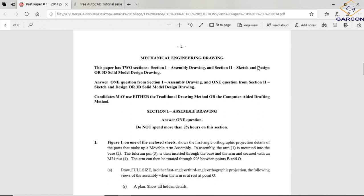In Section Two you do either a sketch and design or a 3D solid model design drawing. Sketch and design in CAD is basically drawing in CAD but without specific measurements — you use your discretion and proportionality skills to represent how it would look. For the 3D solid model they usually give you dimensions — typically an orthographic view — and you produce an isometric or oblique drawing from it.